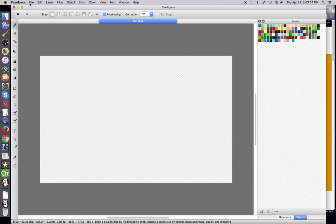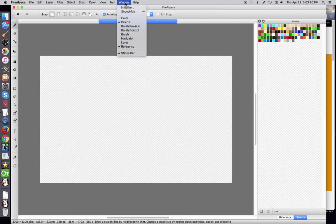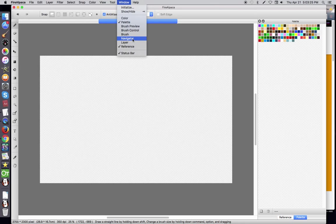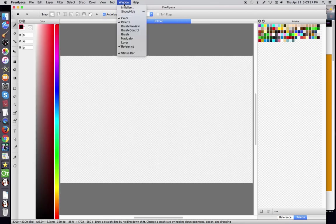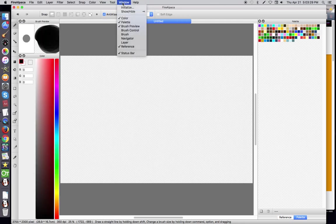You come up here, you have File, Edit, Layer, Filter. All the way here, right next to Help is Window. You click on Window and you see Color, Brush Preview, Control, Navigator and everything. So, you can just start selecting those to put them all back.